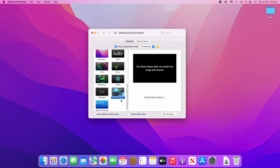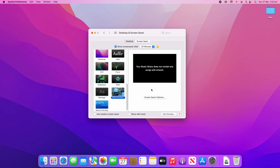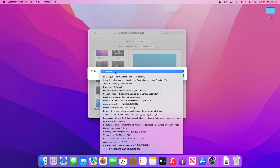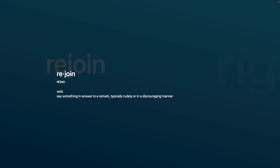The final options include album artwork — if you've got music in your Apple Music library you can show your album artwork as a screensaver. There's also Word of the Day: under options you can choose a particular dictionary, and by default it's on automatic. When you preview it, you can see the word of the day — today it's 'rejoin' — along with a little definition and whether it's a verb, noun, or adjective.